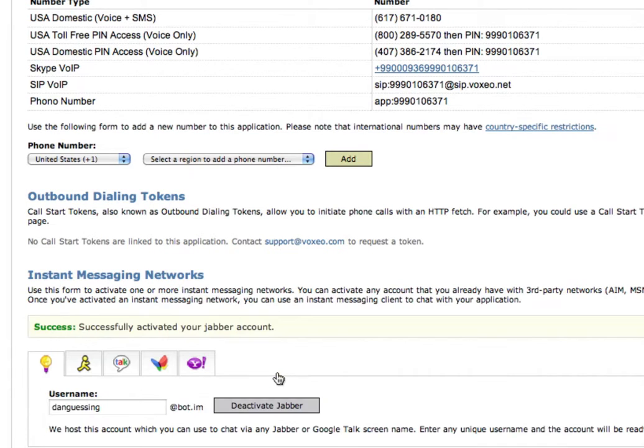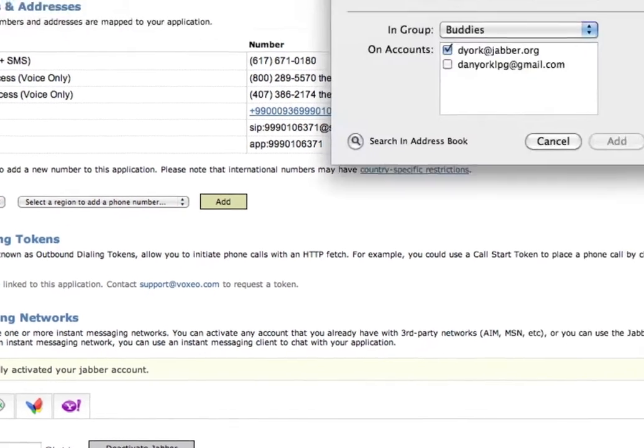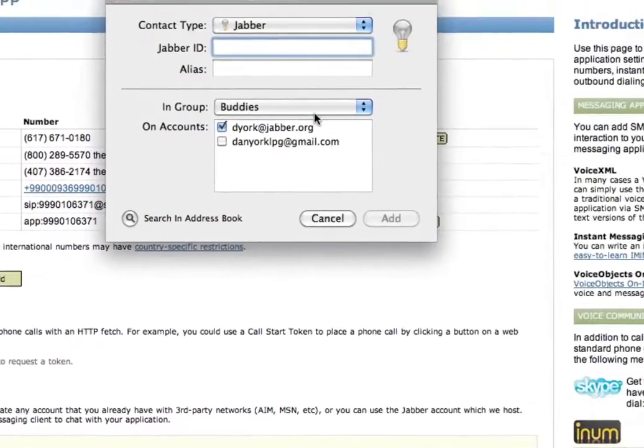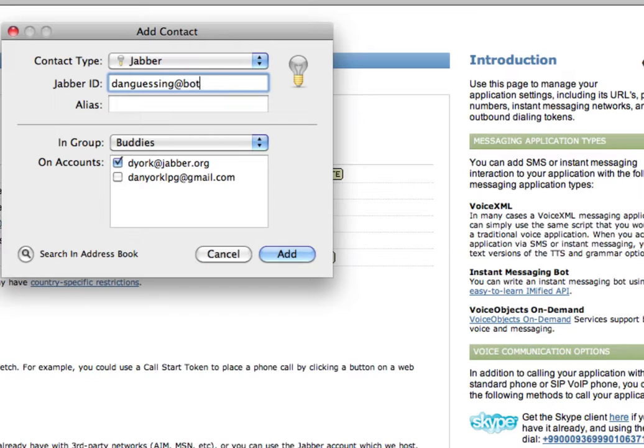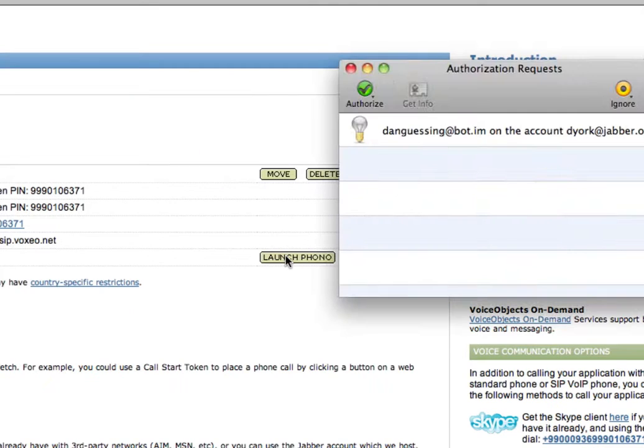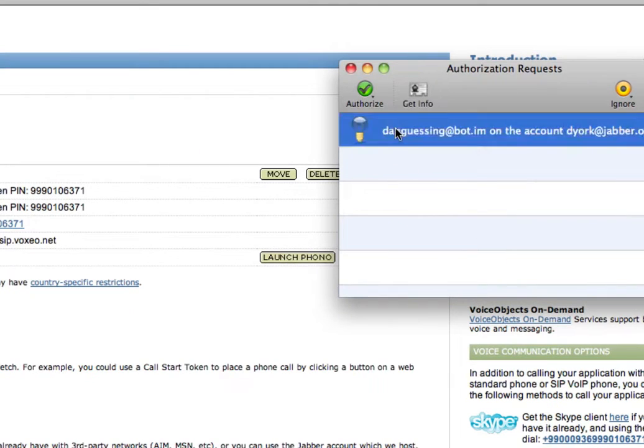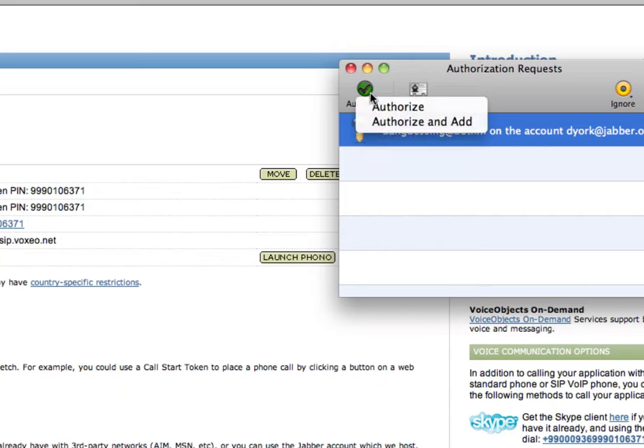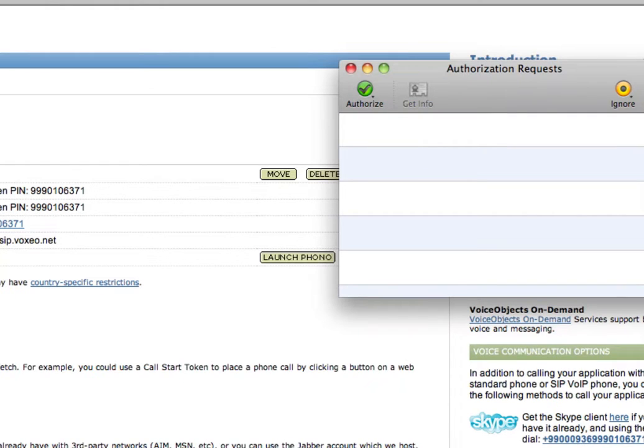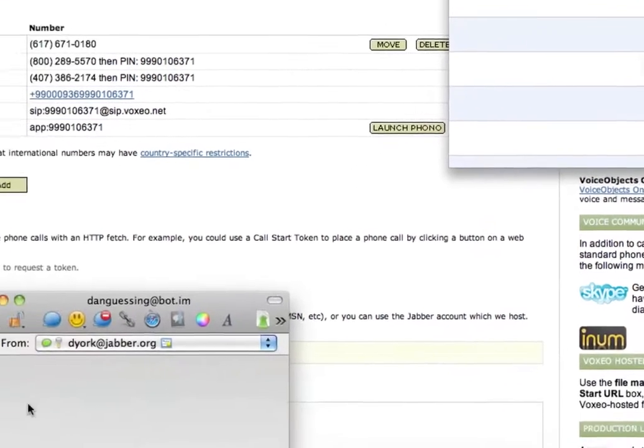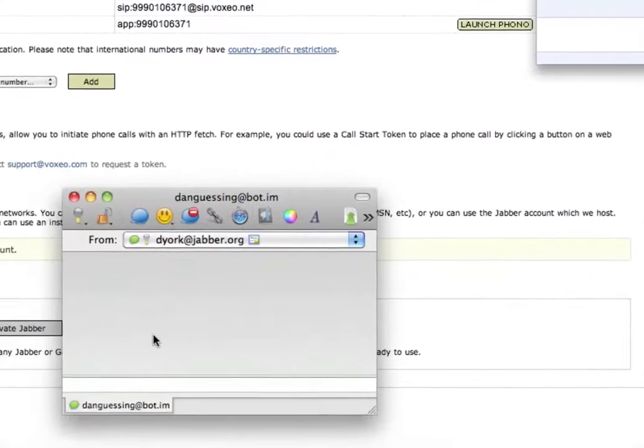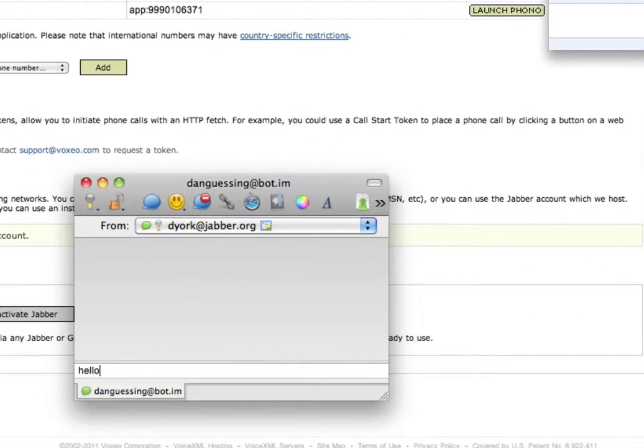And now my account has been activated. I'm going to switch over to my IM application. I'm going to add a contact, and I'm going to do it for DanGuessing at bot.im. Okay. Now I'm going to authorize that account. Okay. And then I'm going to start a chat session with it. I'm going to say, hello.